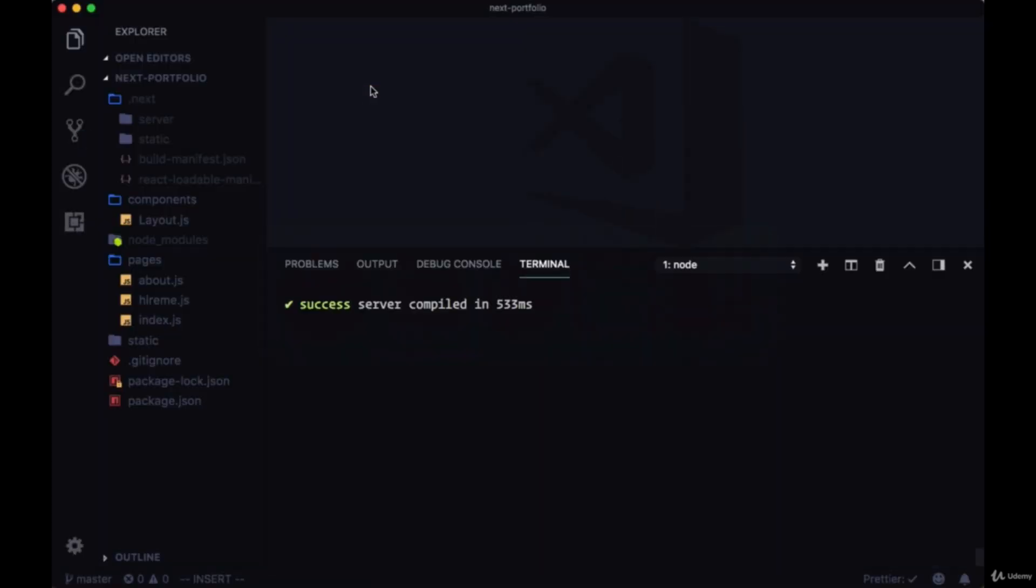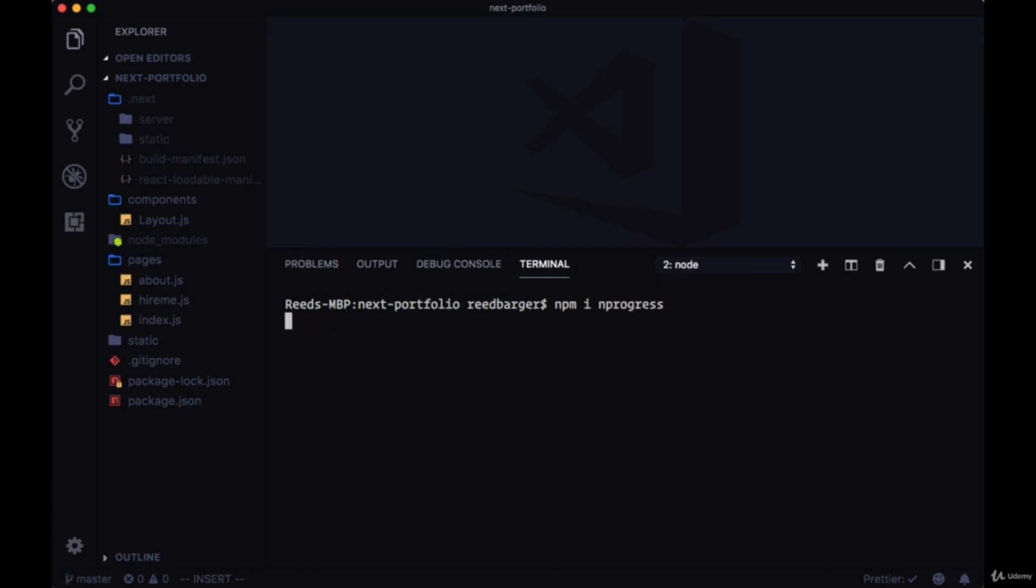We can install a package for this, so in our terminal we'll just add another pane to it, another window. We'll install the package nprogress to give us this loading state.